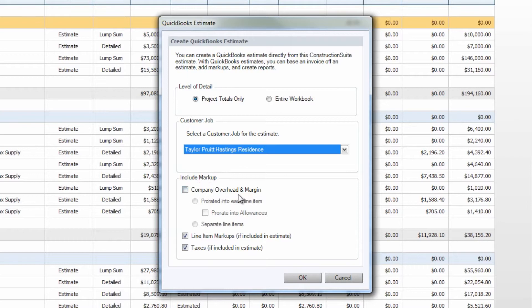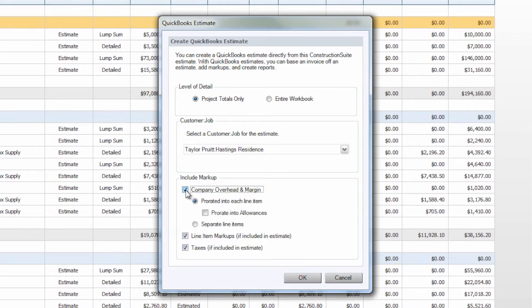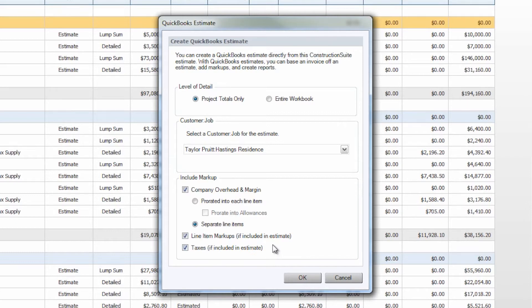You will then choose your markup options — whether or not you would like to include company overhead margin in your QuickBooks estimate, and if so, whether you would like to have that prorated into each line item or allowance, or listed as separate line items. Next you will choose whether or not you would like to have line item markups and taxes included, and once you have chosen those options you can select okay.